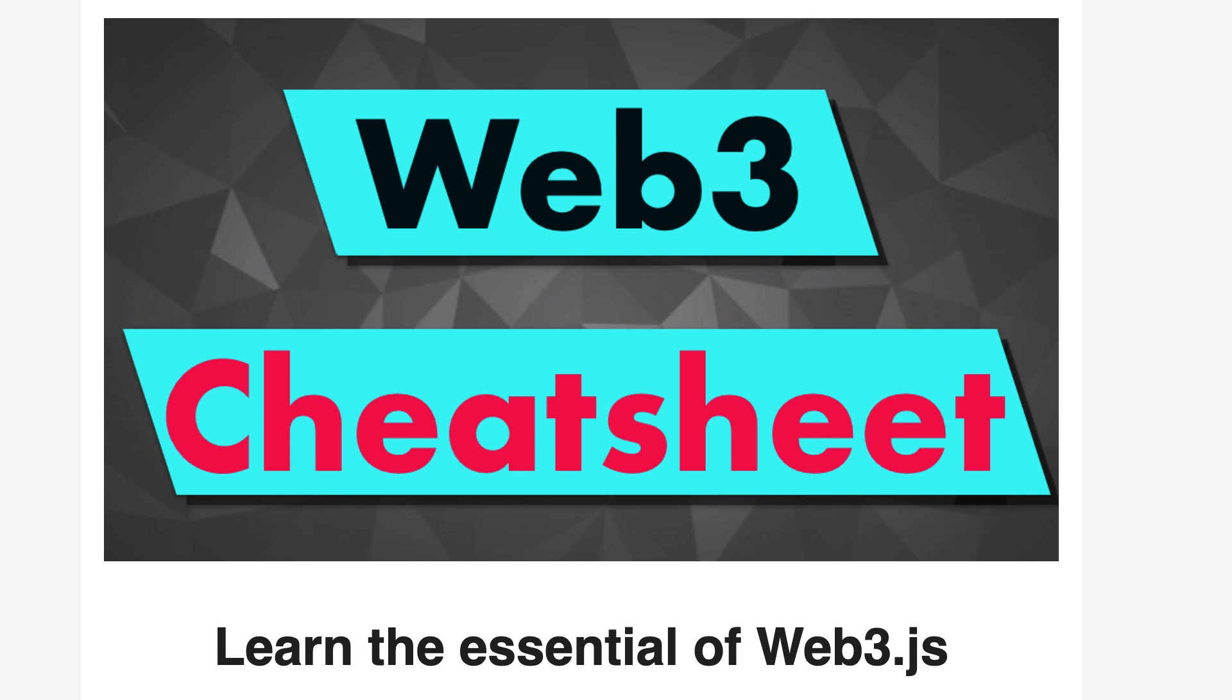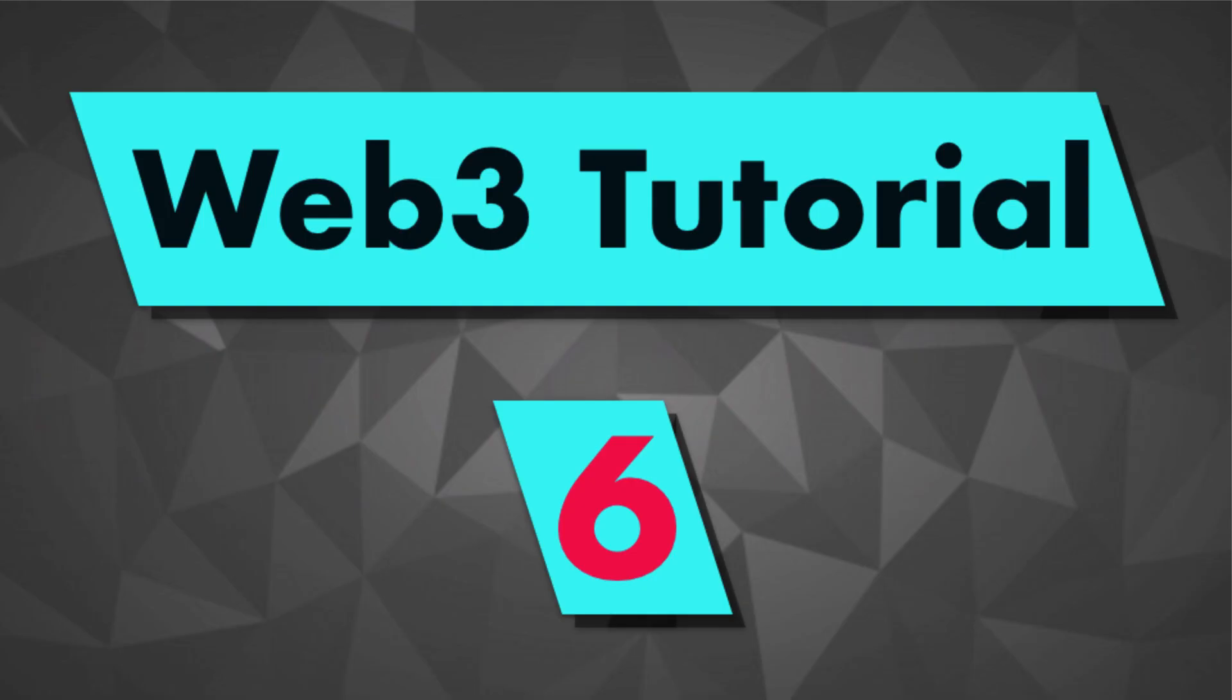That's it for this video on how we can call a smart contract function with Web3. In the next video, I'll show you how you can send a transaction with Web3 and execute functions that can actually modify data on the blockchain. Thanks for watching. See you for the next video.